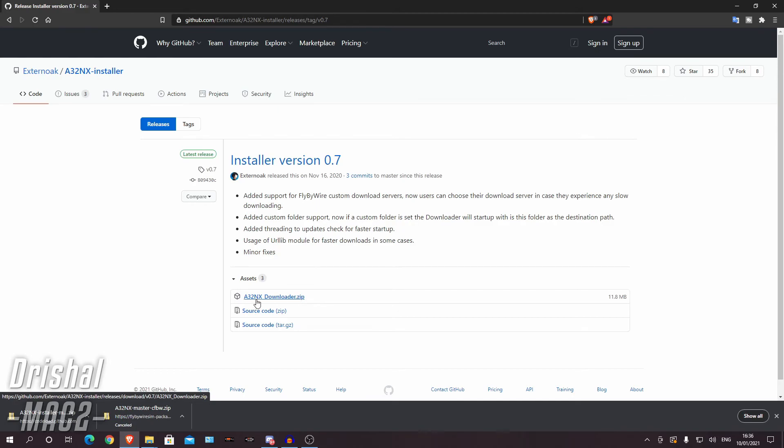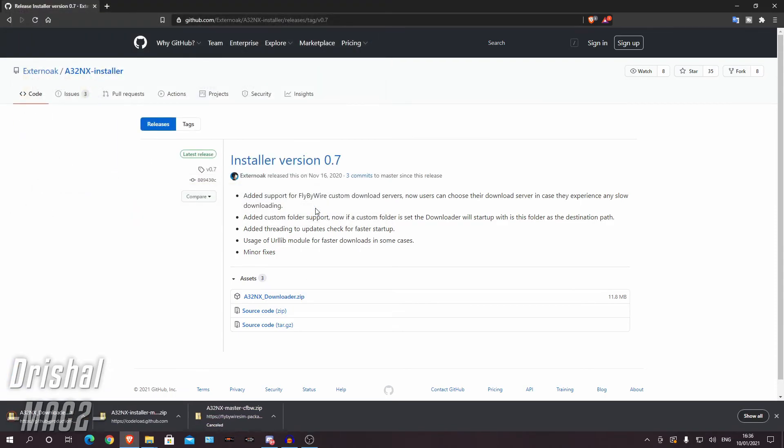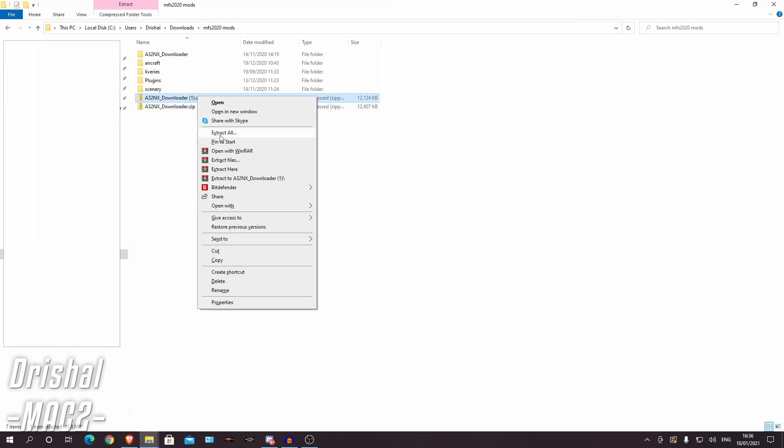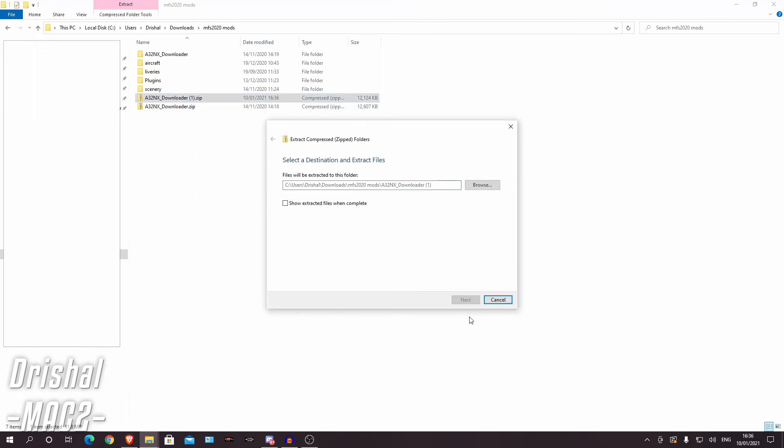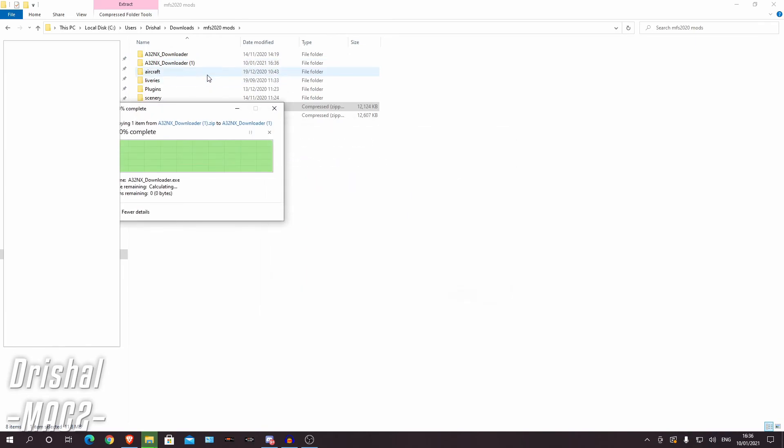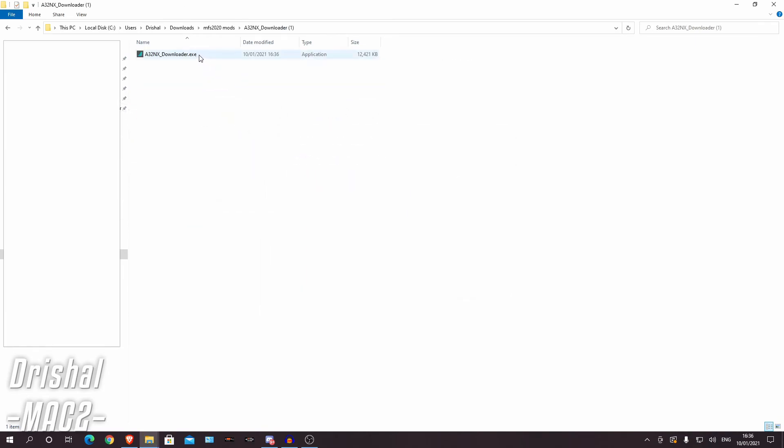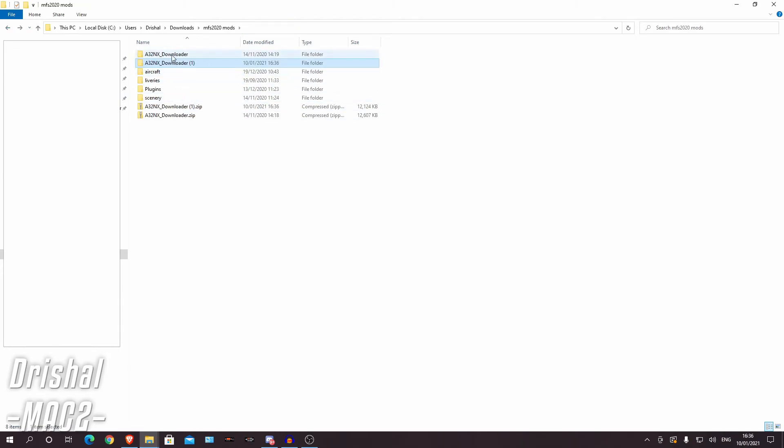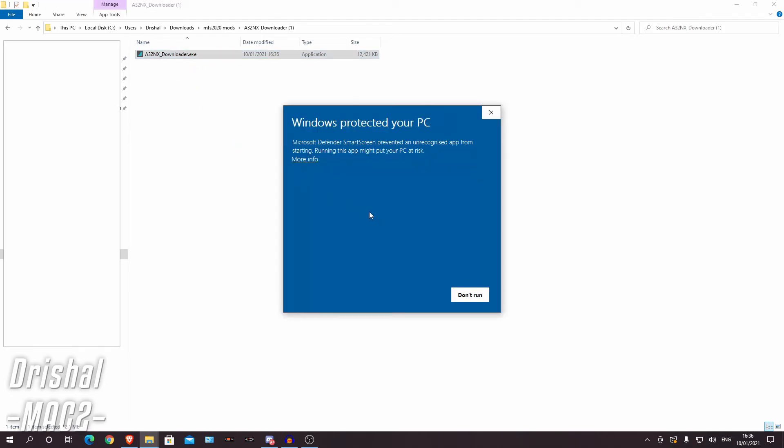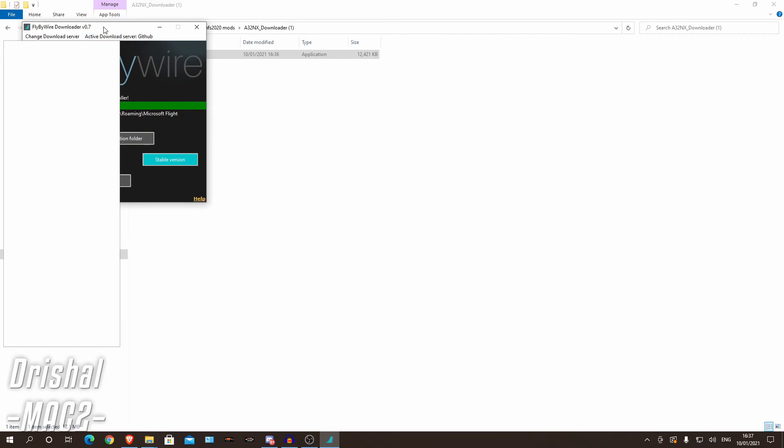First thing you want to do is click this a320NXDownloader.zip and just save that to your computer. Now what you want to do is unzip that and open that folder. As you can see I've got an older version here so you ignore that and click a320NXDownloader.exe, run anyway, ok.